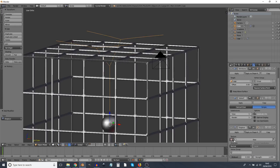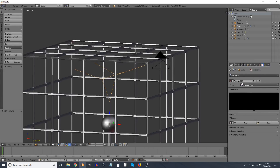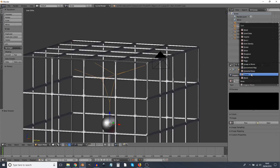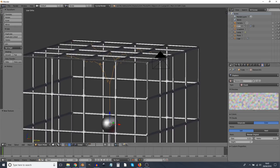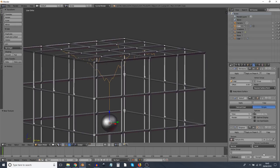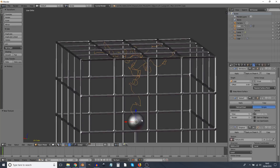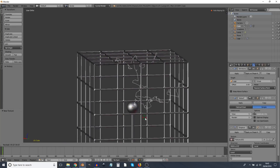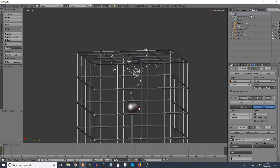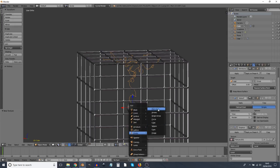Next I'll add a displace modifier and create a new texture in it — a clouds texture set to color, soft is good. Going back to the modifiers panel, I set the direction to RGB to XYZ and now it's all squiggly and wriggling around. Pressing R twice again, it now spiders-web like lightning around there — we're getting closer to what we want.